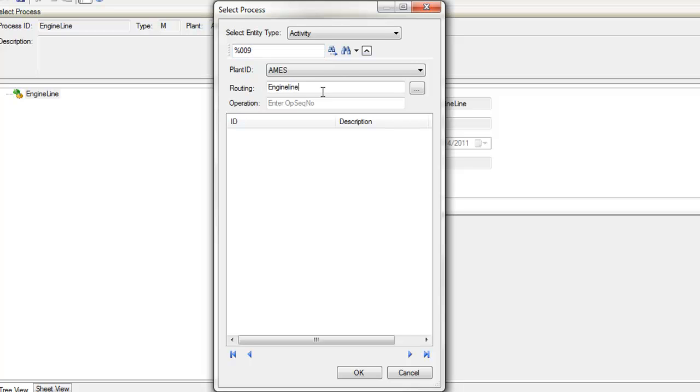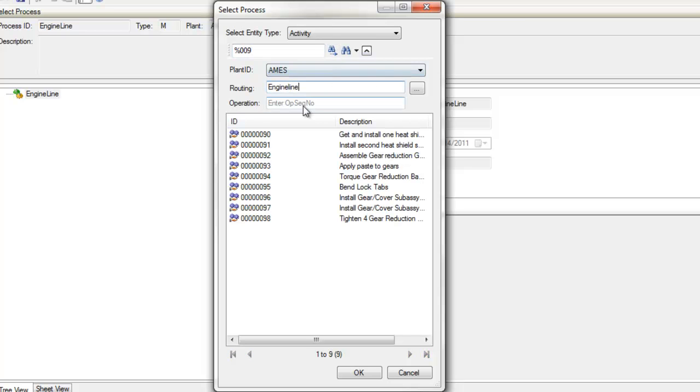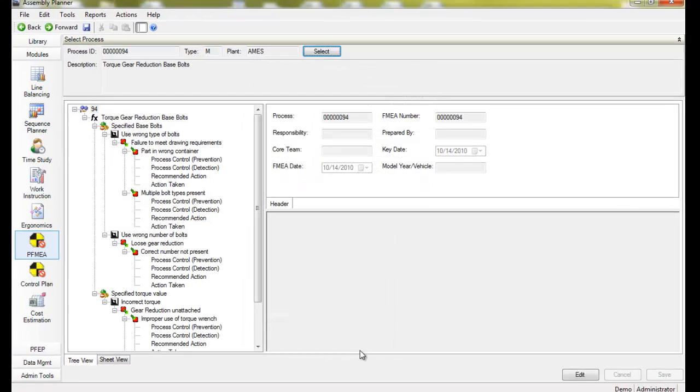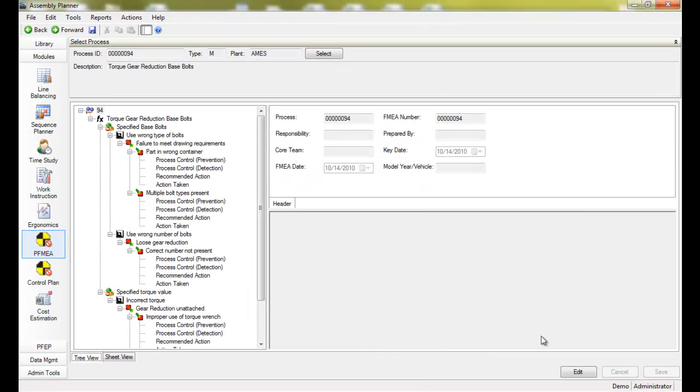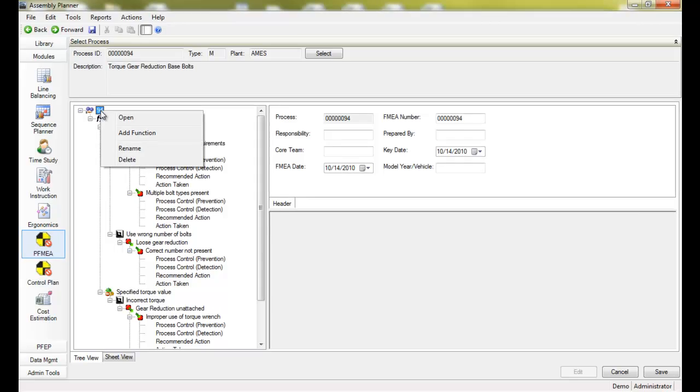This is one key advantage of using Assembly Planner. In one place, you can search for any process and quickly see if there's a completed FMEA linked to it, along with all of its details.